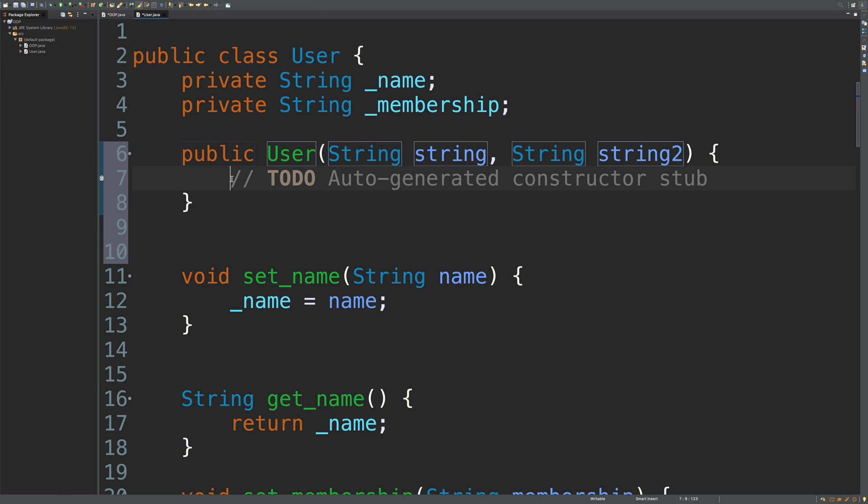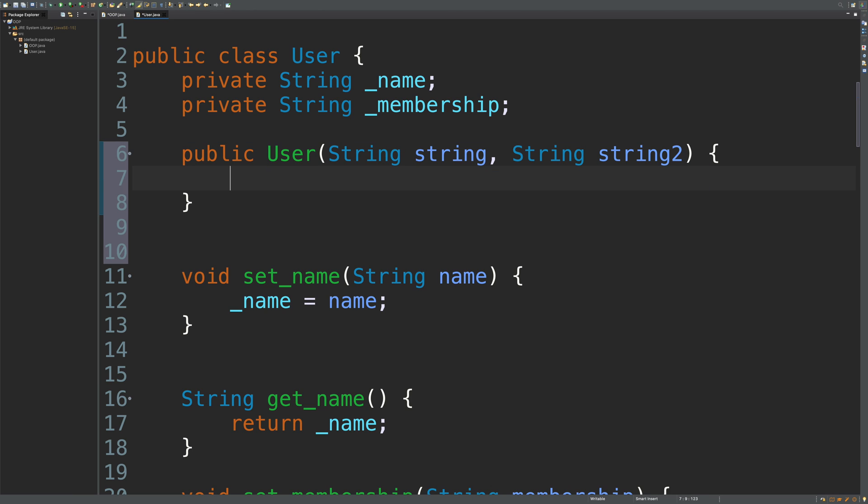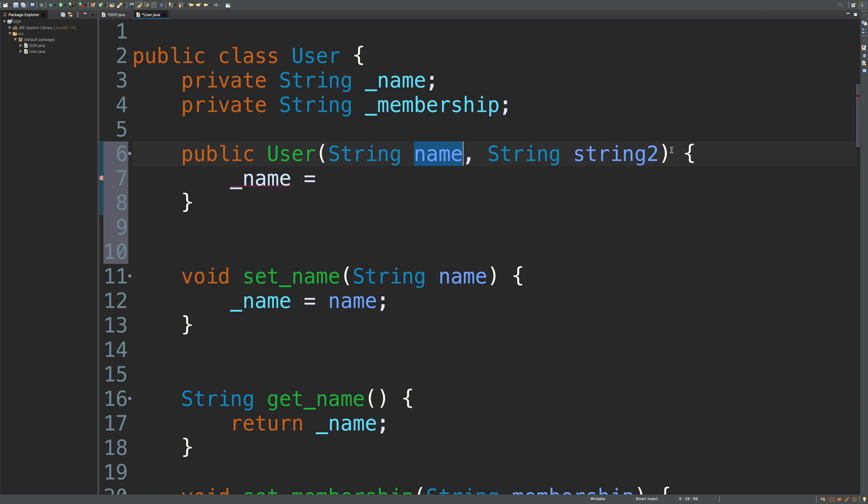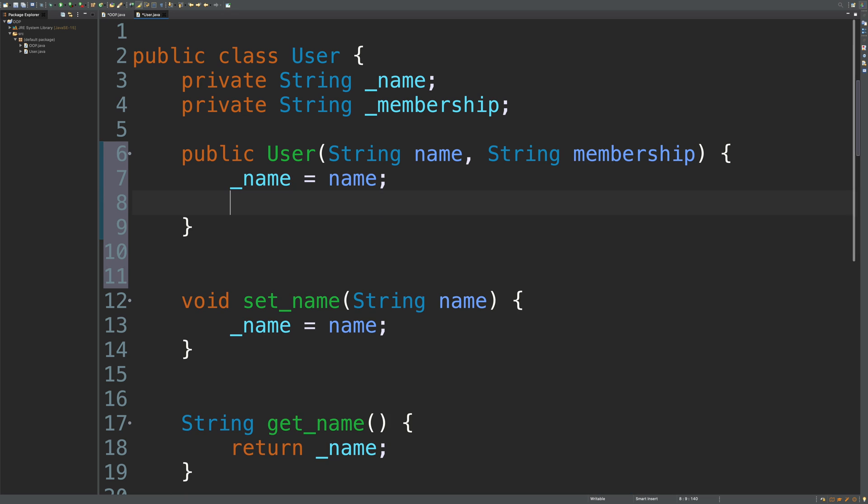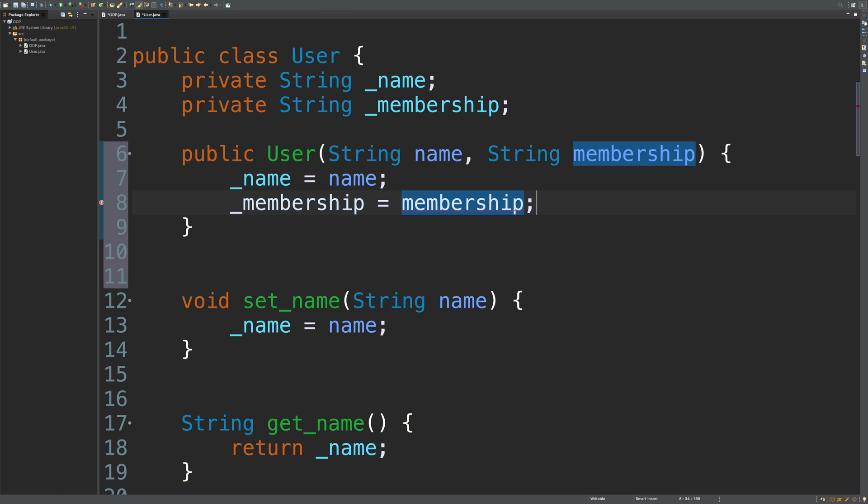Go ahead and pause this video and set those attributes. Now that you're done, I'm hoping you did not do this. You might want to give these better names, let's say name and membership. What I'm hoping you didn't do is underscore name equals name and underscore membership equals membership. Why would this be a problem? Well honestly, it's not that big of a problem.